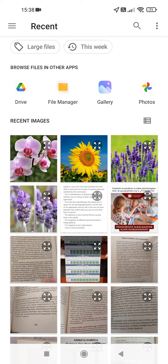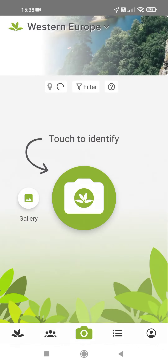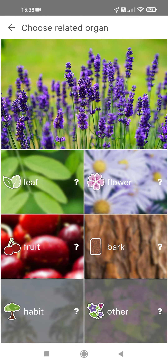Tap on the photo you want to identify. Here you have to choose which part of the plant is depicted in the photo. I am going to tap on the flower, because it is the flower.